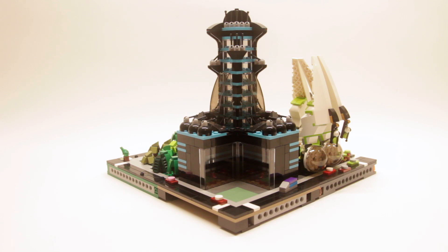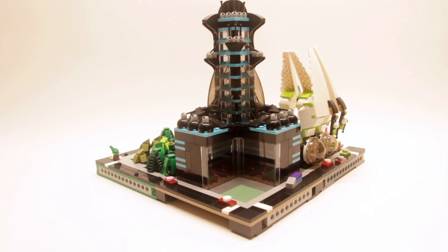Hey, thanks once again for checking out our video. Today we are going back to Microscale, or the Micropolis standard.